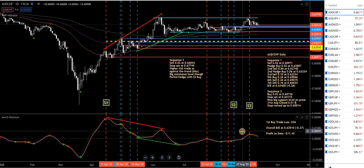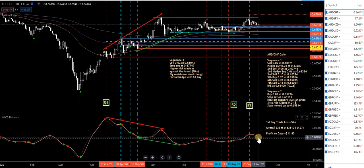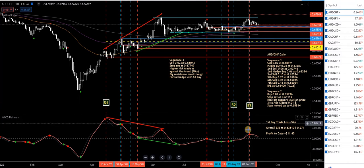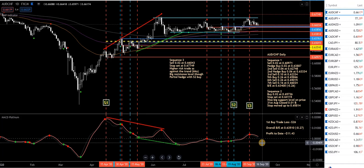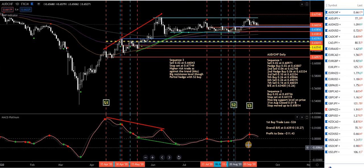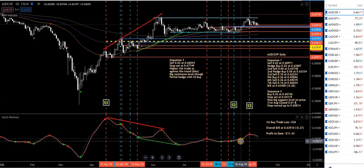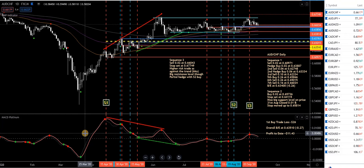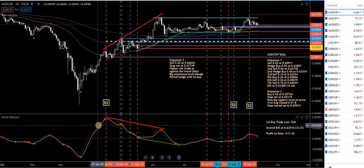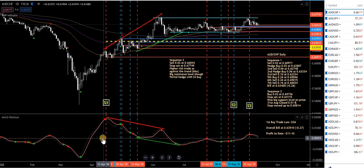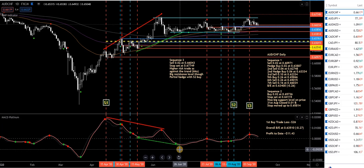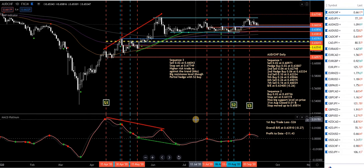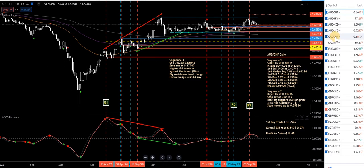No action will be taken on Sequence 3 until the MACD Platinum — the zero lag MACD — comes down through the zero level. If it's above the zero level, which is this gray dotted line, I'm looking to sell. If it's below, I'm looking to buy. That's it in a nutshell.